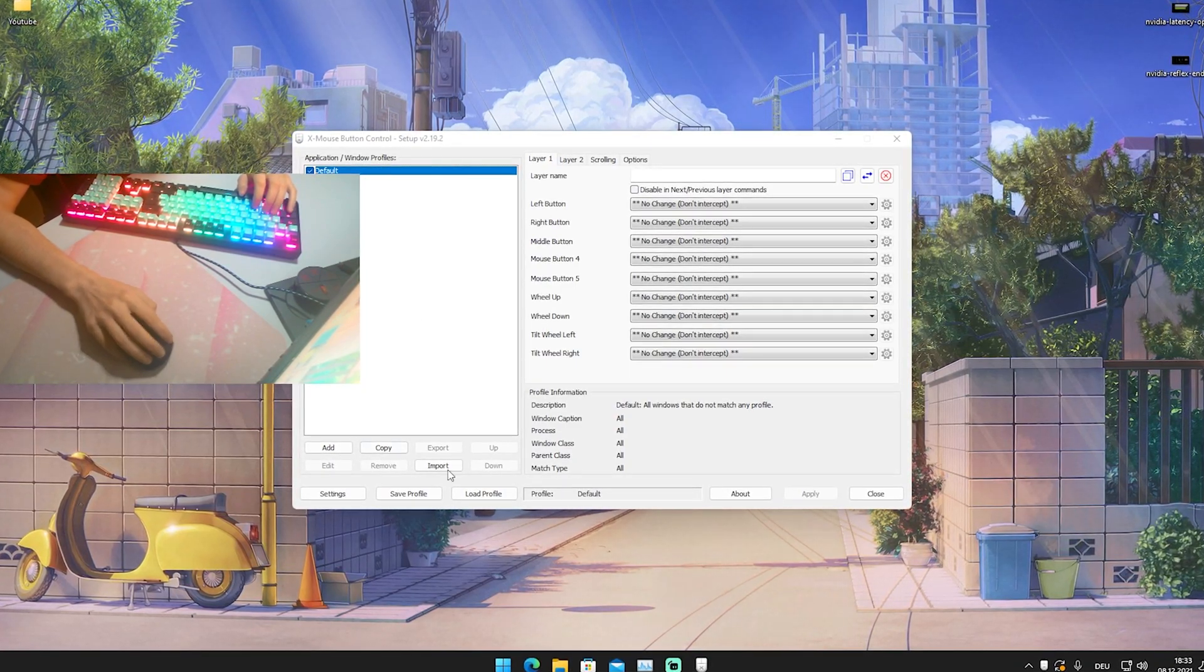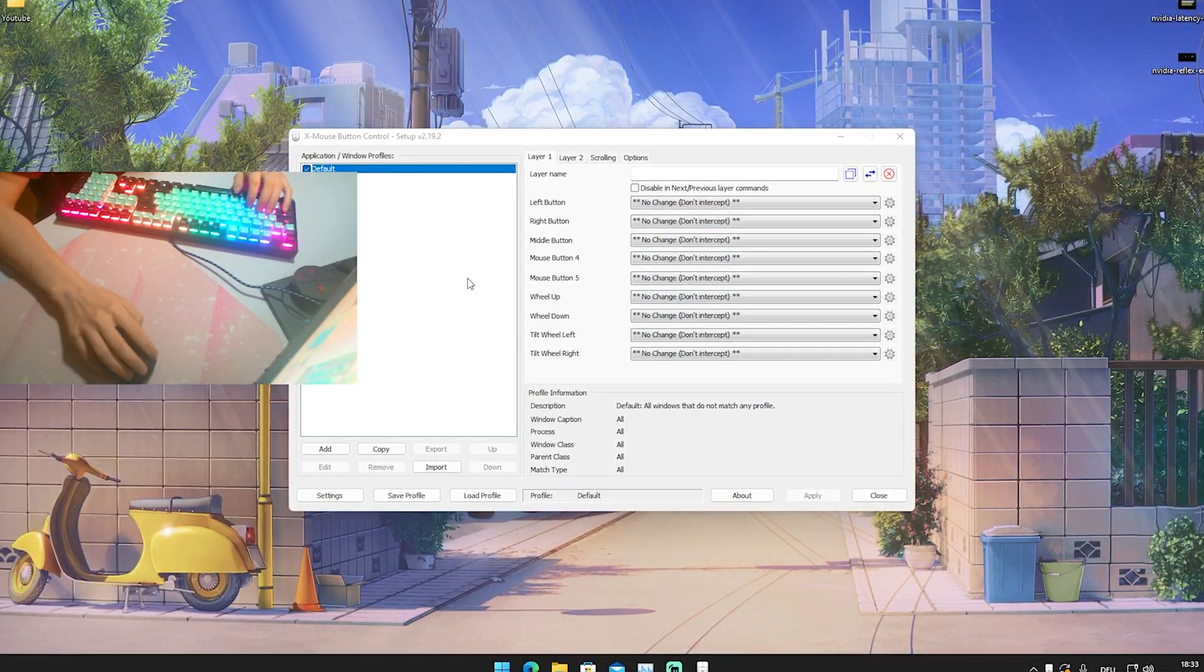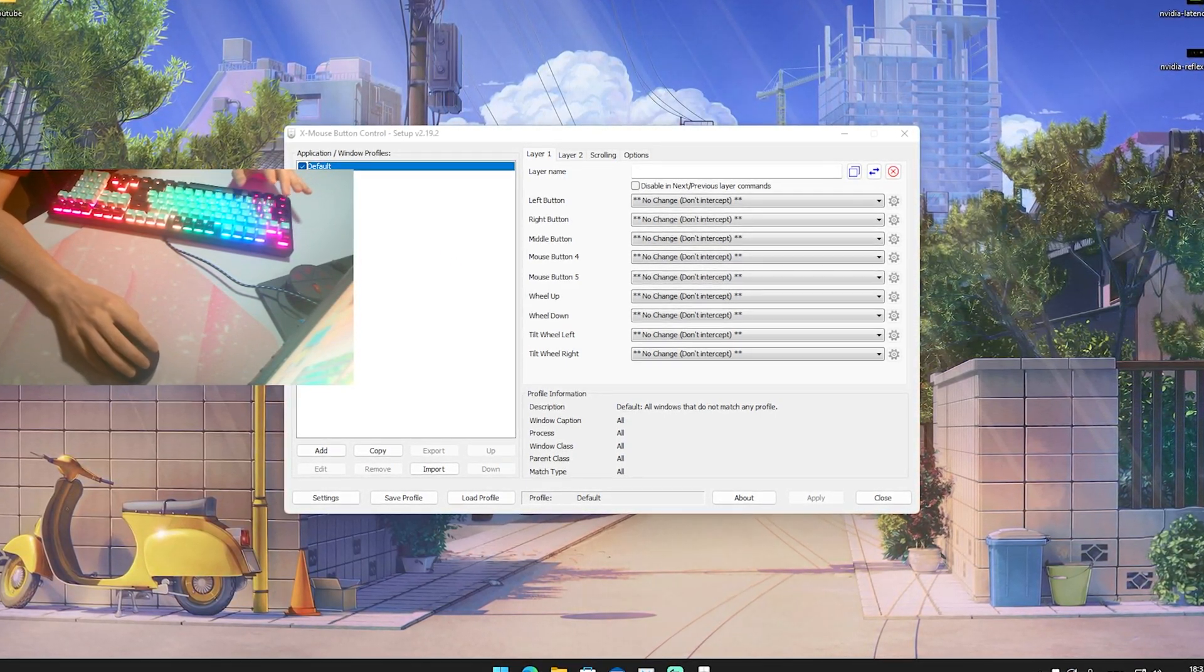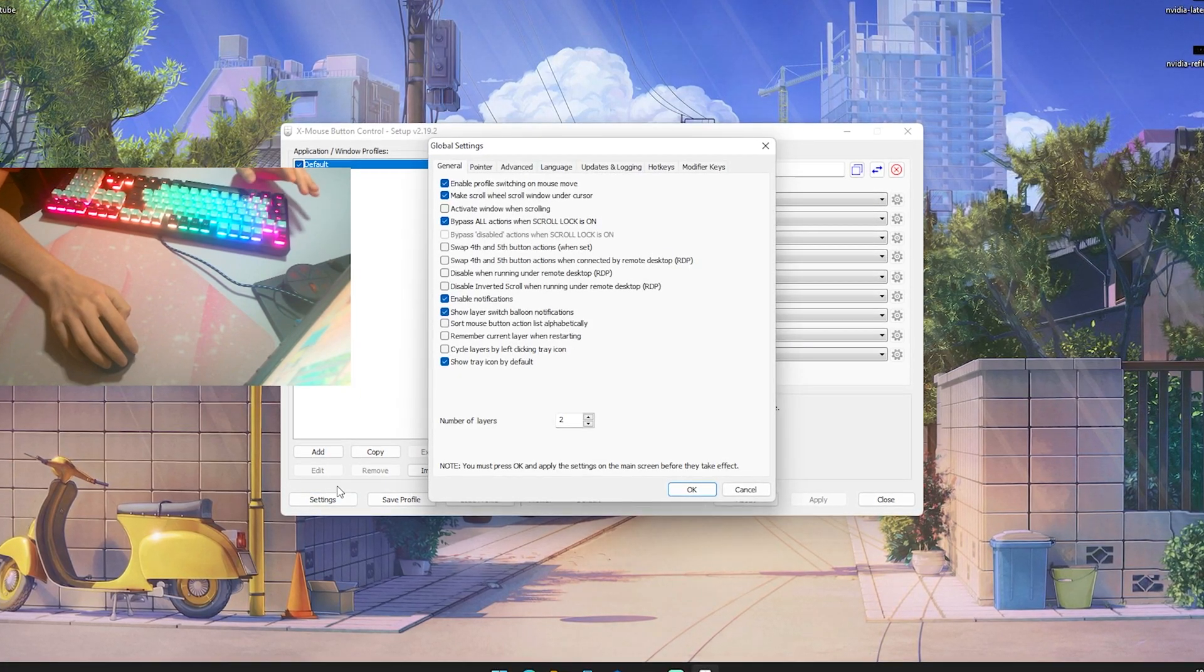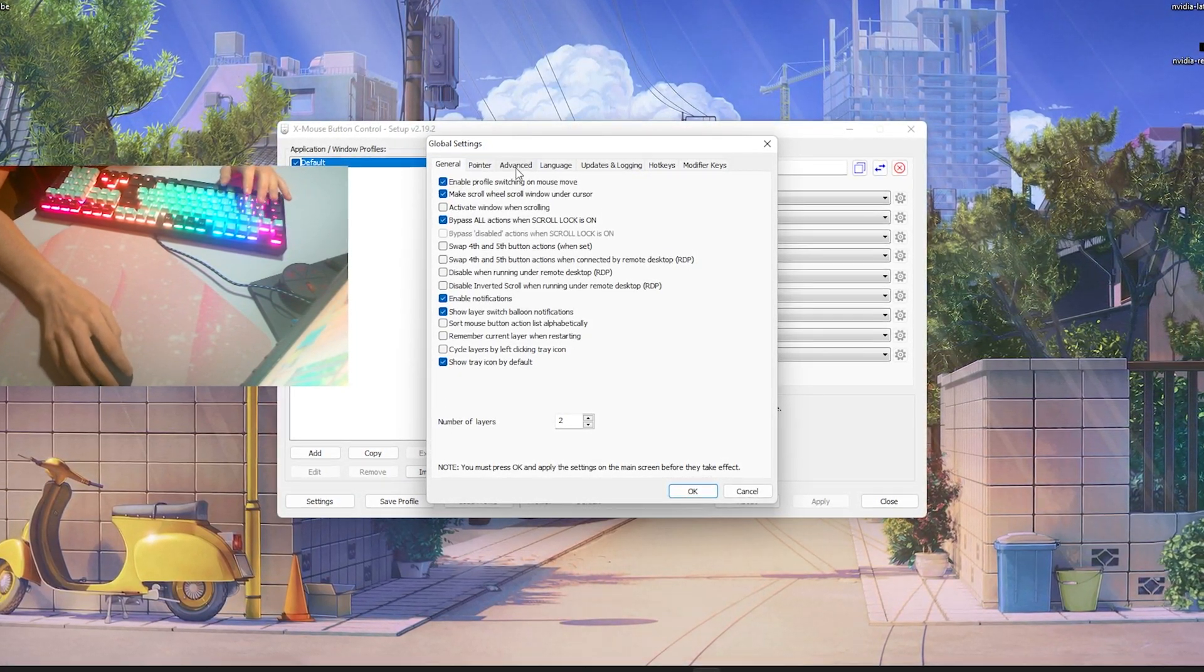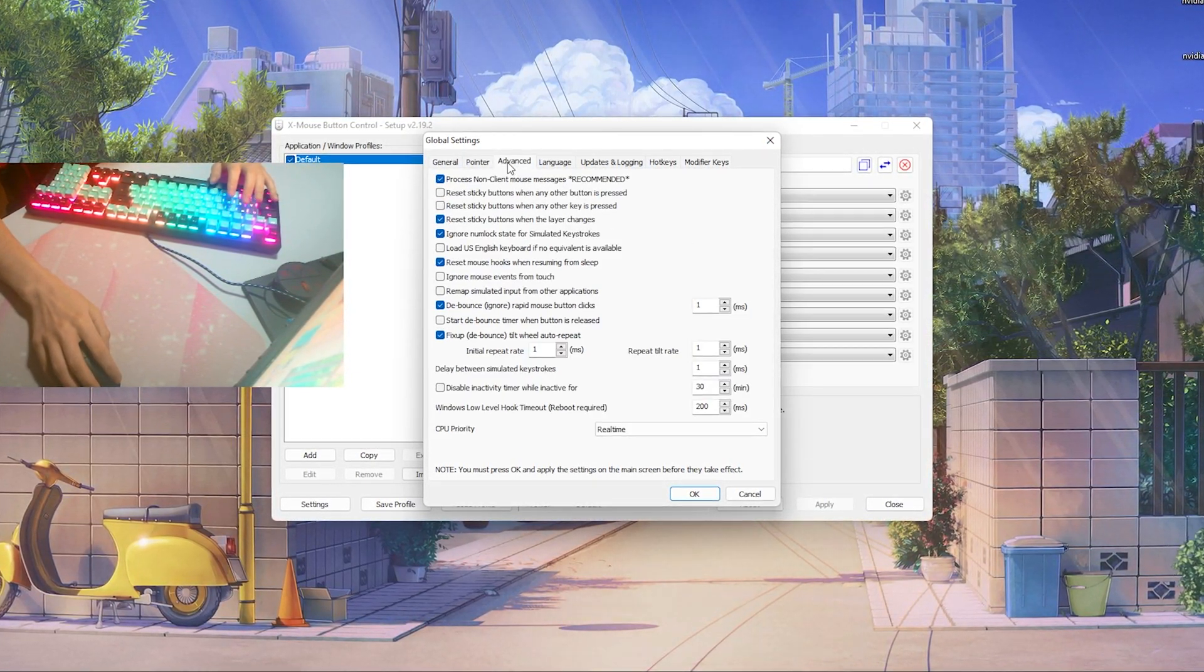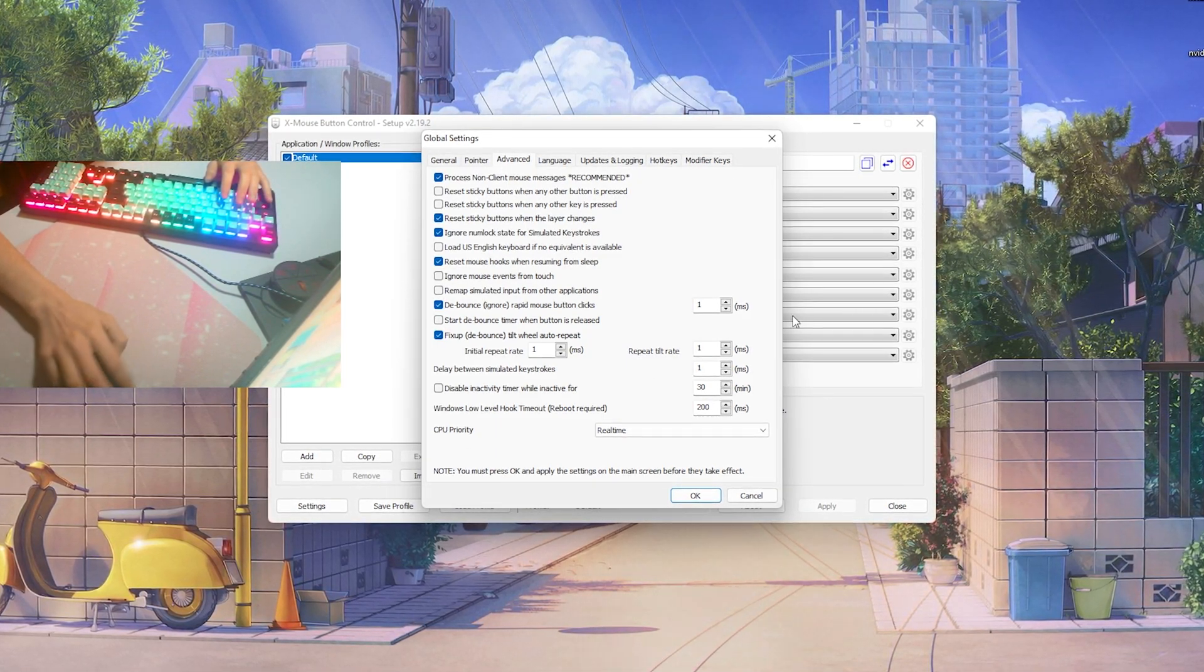There's a whole bunch of stuff here which we don't need to pay attention to. All you need to pay attention to is that it says 'default' on the top left and that you see the settings down below. Just open them up. Once we're in here we can see General, Pointer, Advanced, Language, Updates, Login, and more. What we actually want to pay attention to is the Advanced tab.